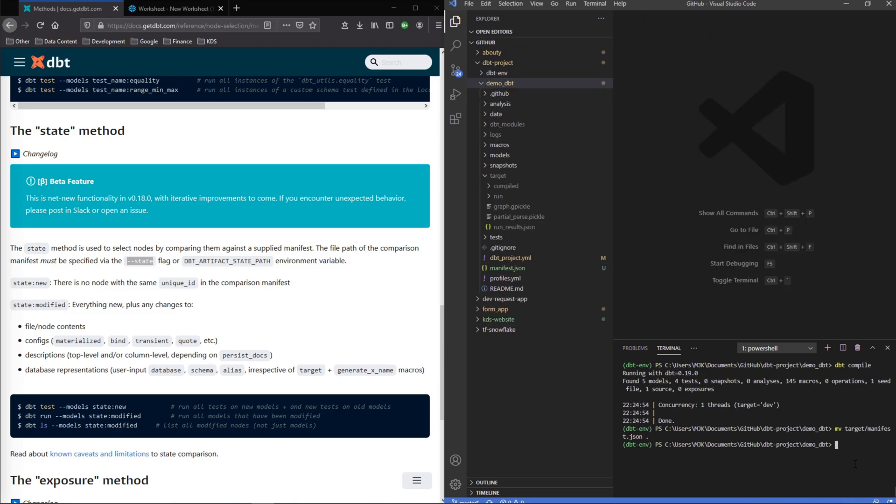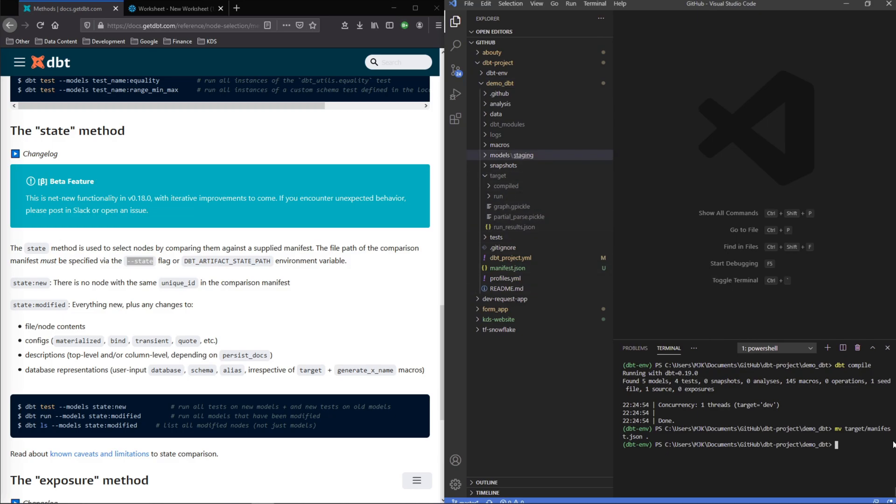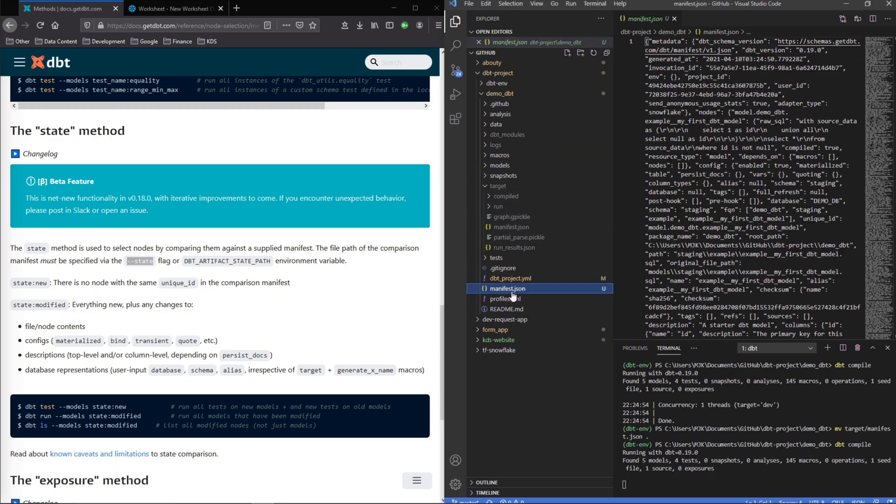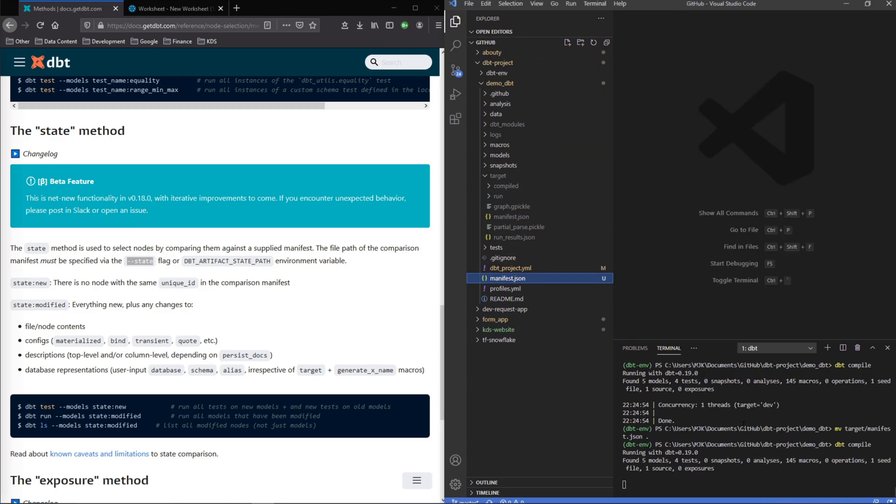Now once we recompile or rerun or do anything it's going to create a new version of that manifest but this will remain here for us to compare. Just to prove that I'll go dbt compile and we'll see it again show up here. So here it is again, here's that one we moved. Right now they are the same.